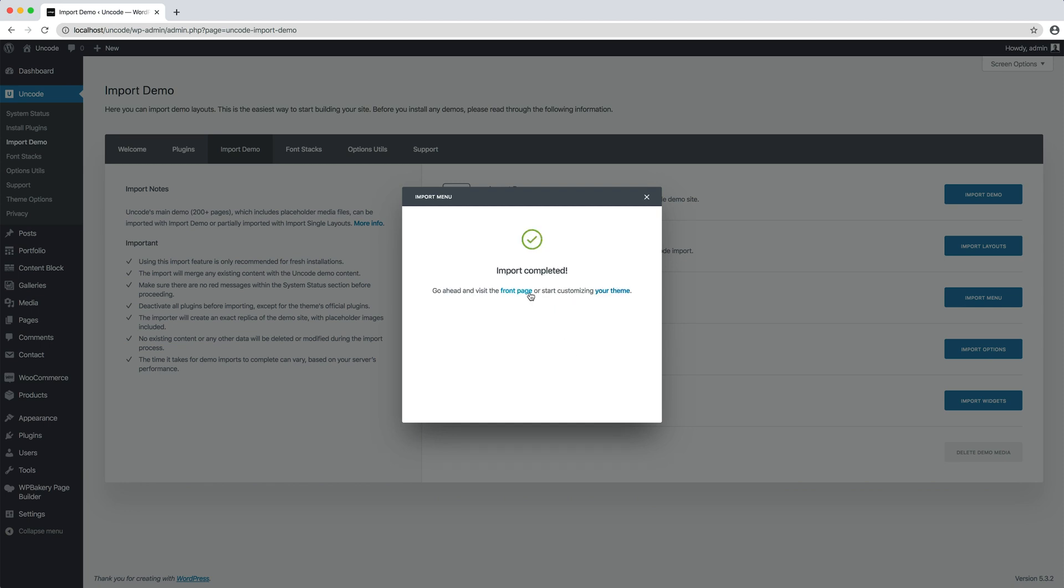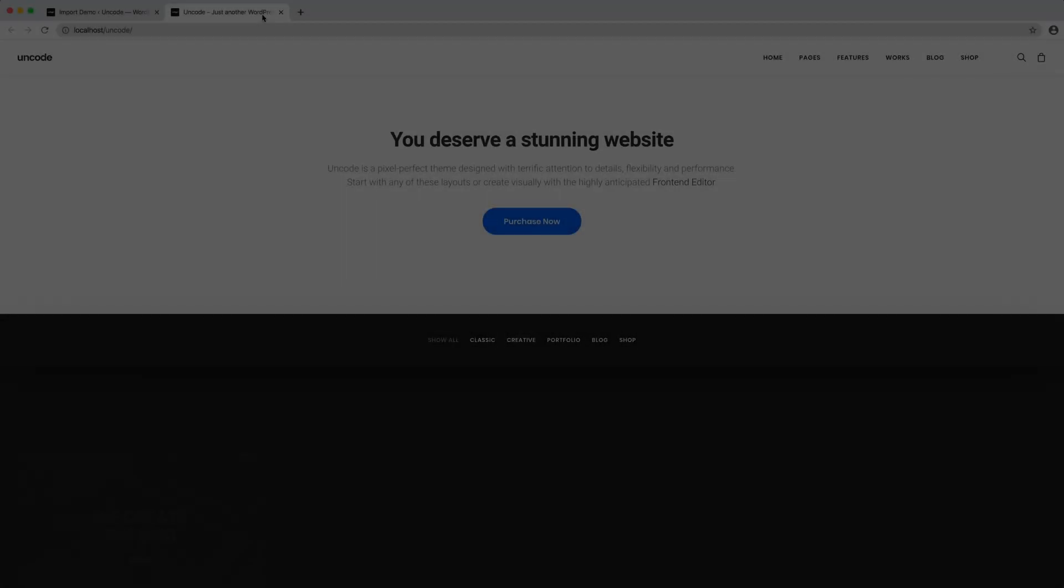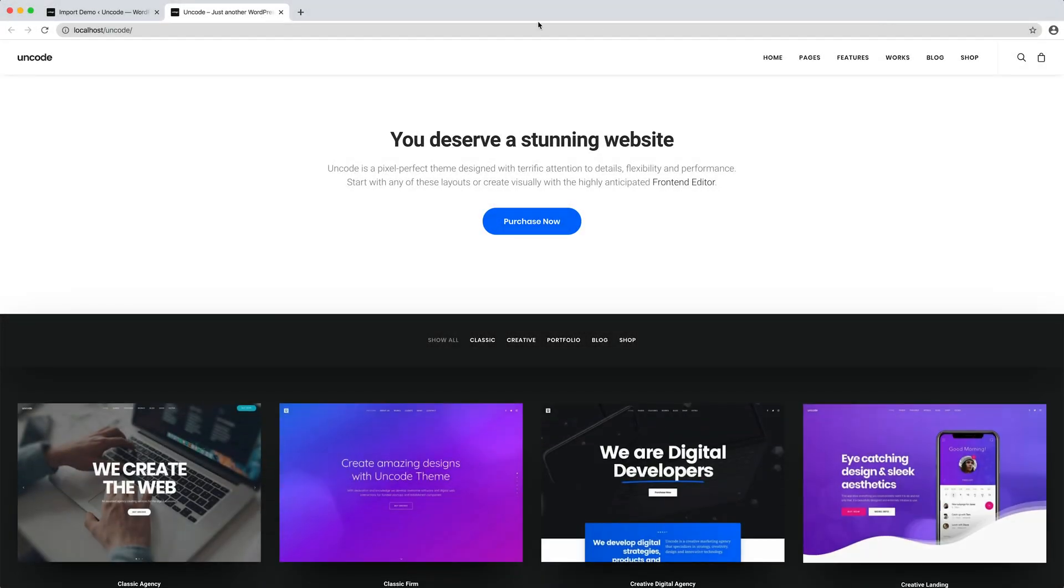We can visit the homepage. This is a replica of the Uncode demo site.